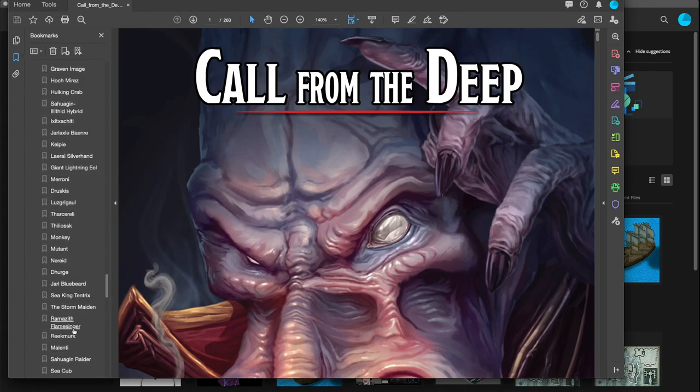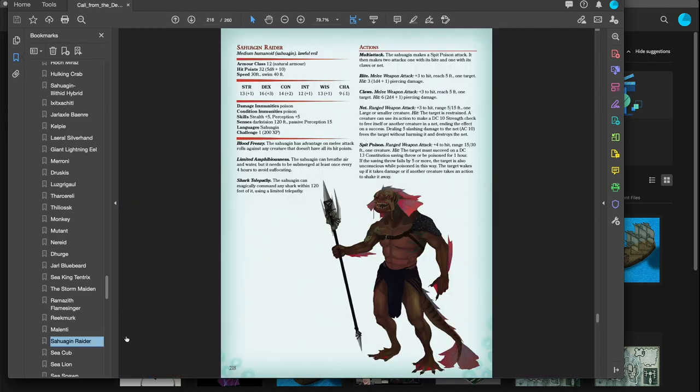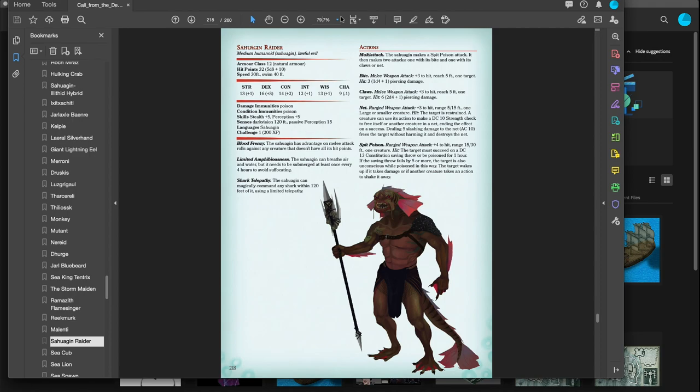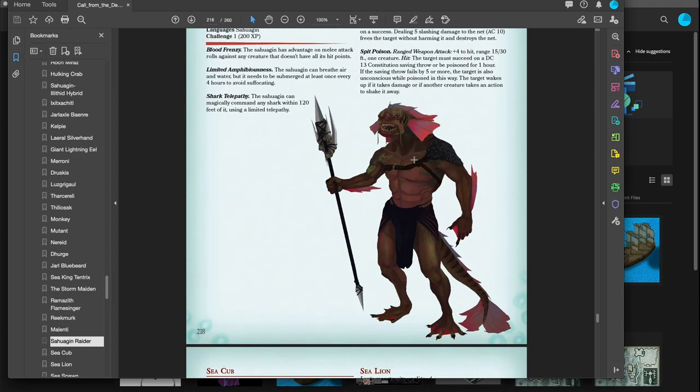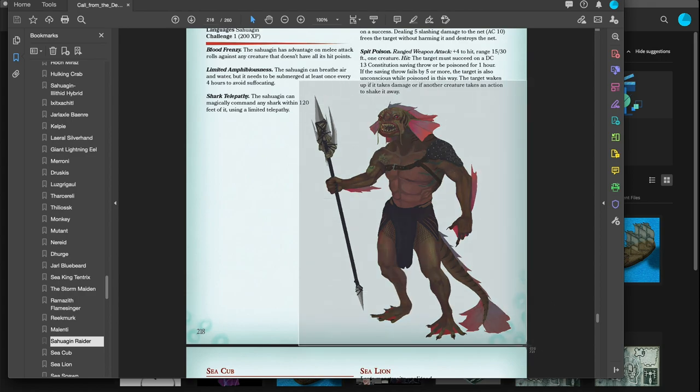I'm going to find the Sahaguin Raider. There it is. There's an image of it right here and I want to use this as a token. That's pretty close to isometric. I can go and get to 100% of the size of this thing and just take a screenshot because that will be the same quality.